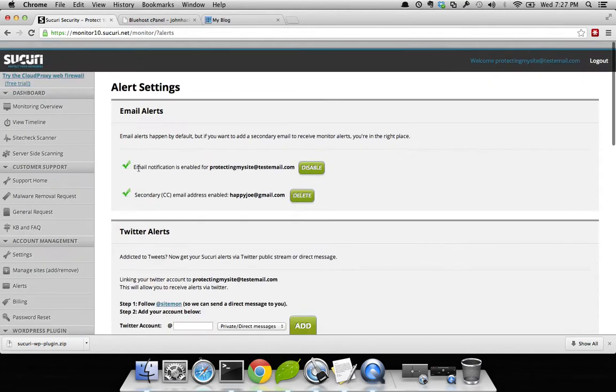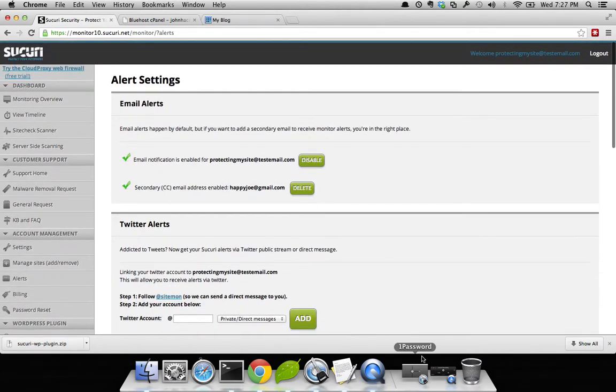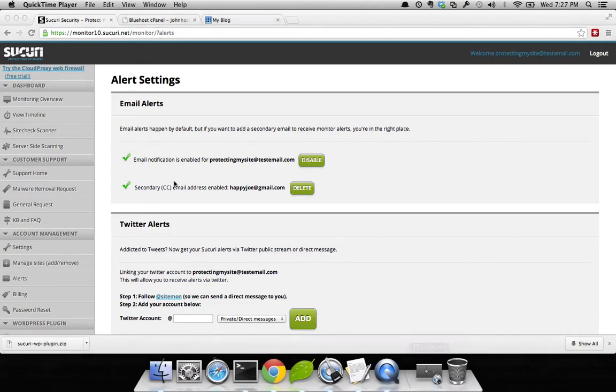Okay, well I hope this was helpful, and make sure to enable all your alerting so that you know right away when something's not working. Thanks. Bye.